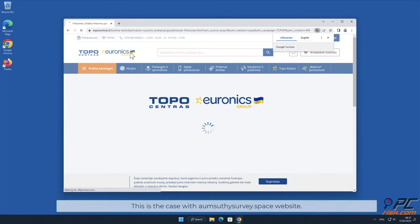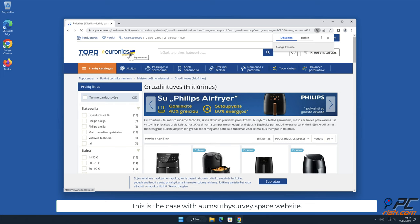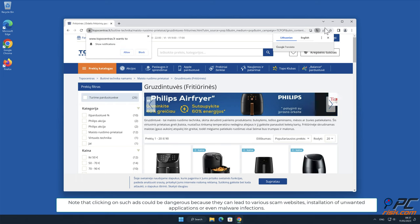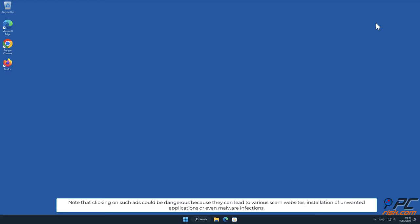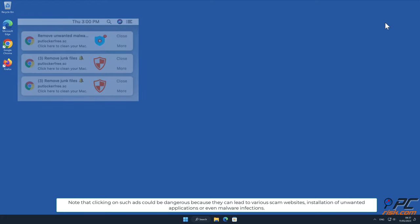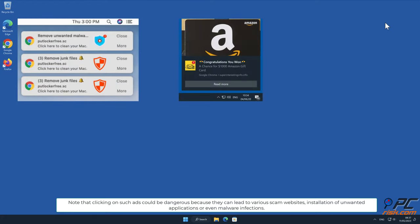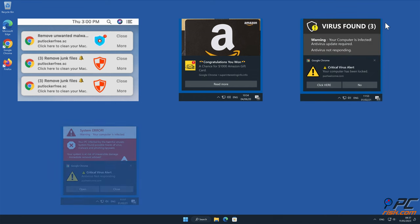This is the case with Almzethysurvey.space website. Note that clicking on such ads could be dangerous because they can lead to various scam websites, installation of unwanted applications, or even malware infections.